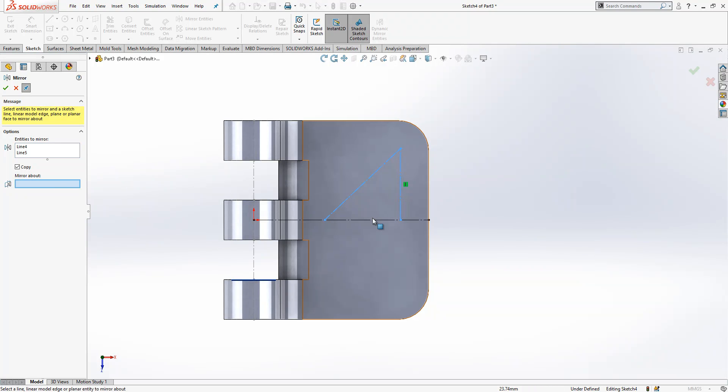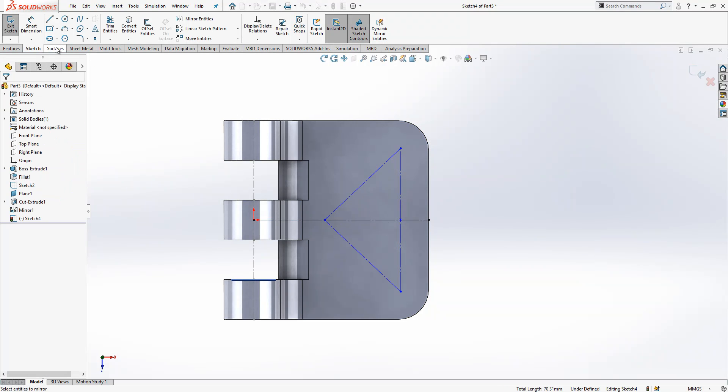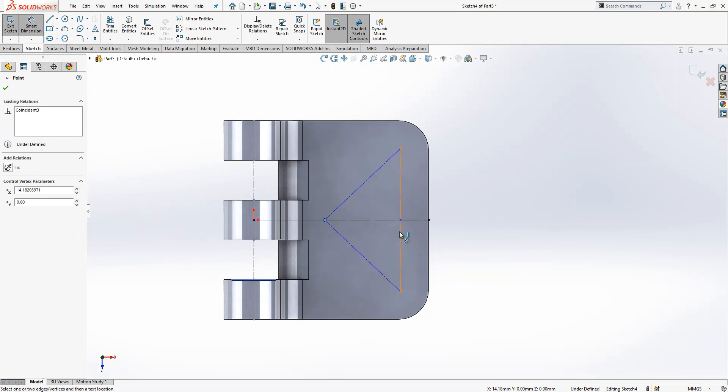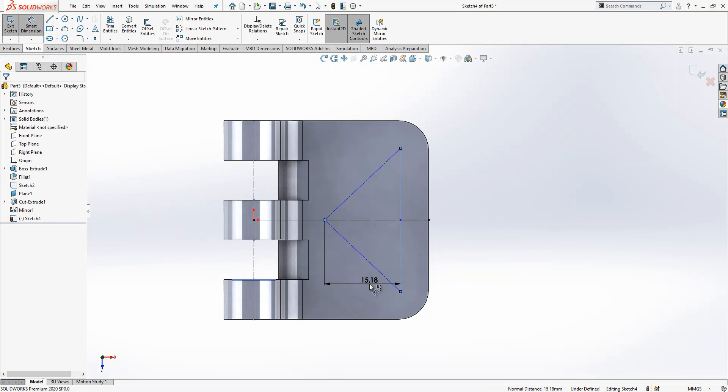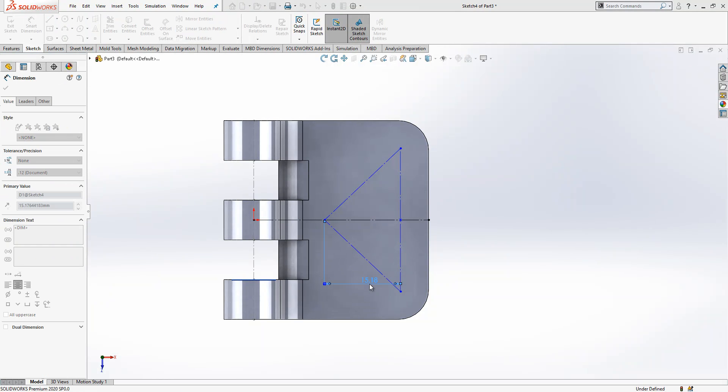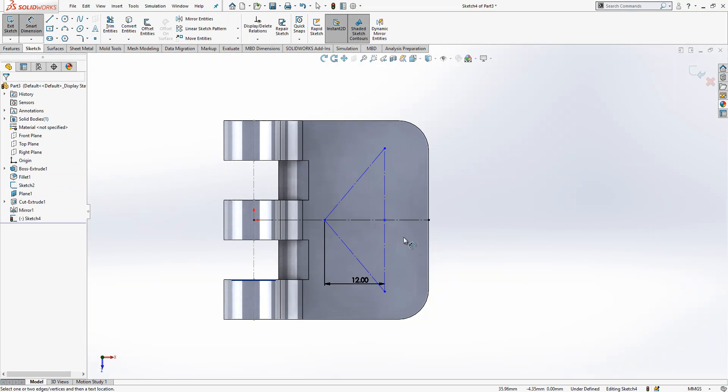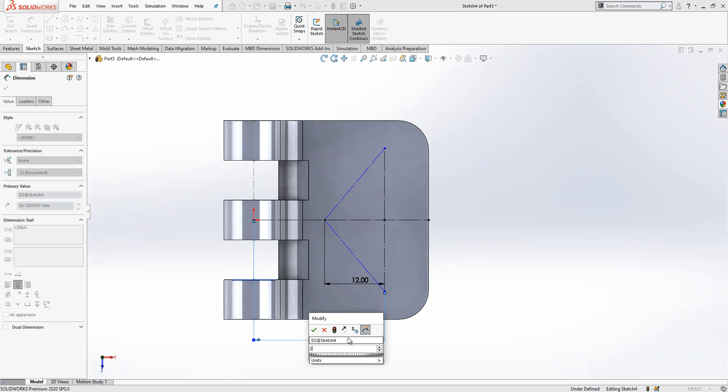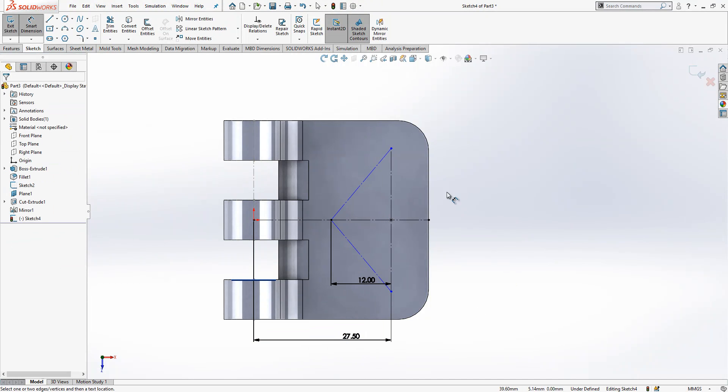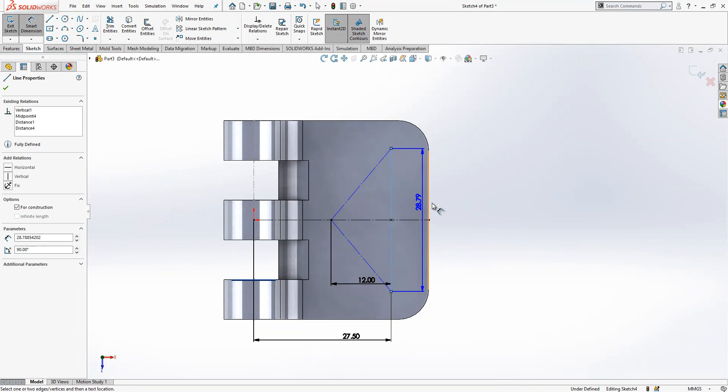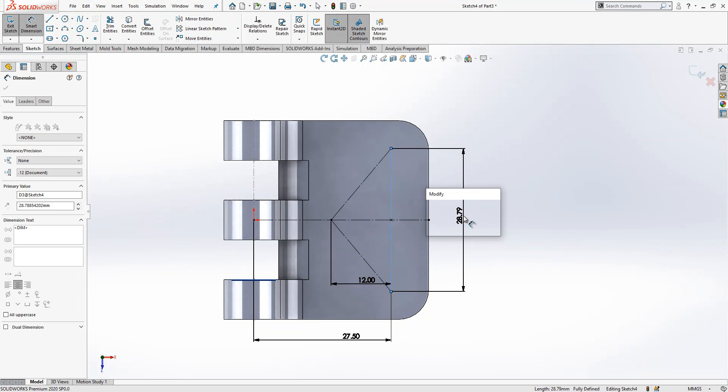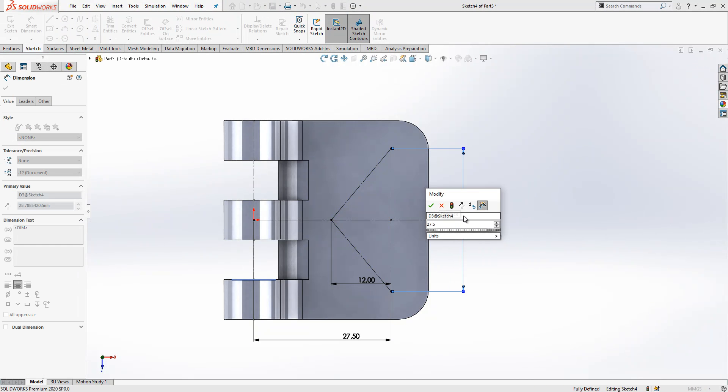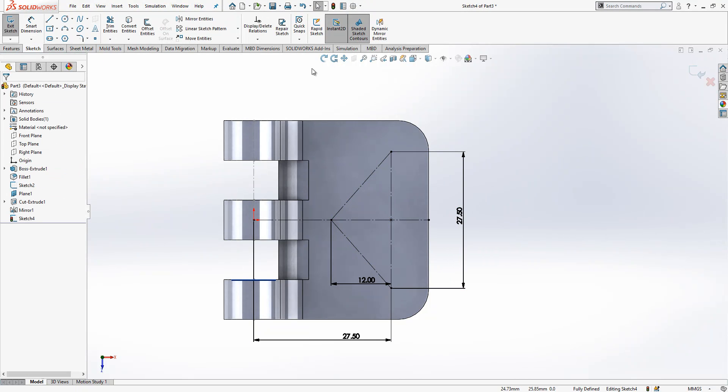If you want to give dimension, so it is good that I mirror this one. And some dimensions here: I have 12, and from here to here I made 27.5. Here 27.5 as well.